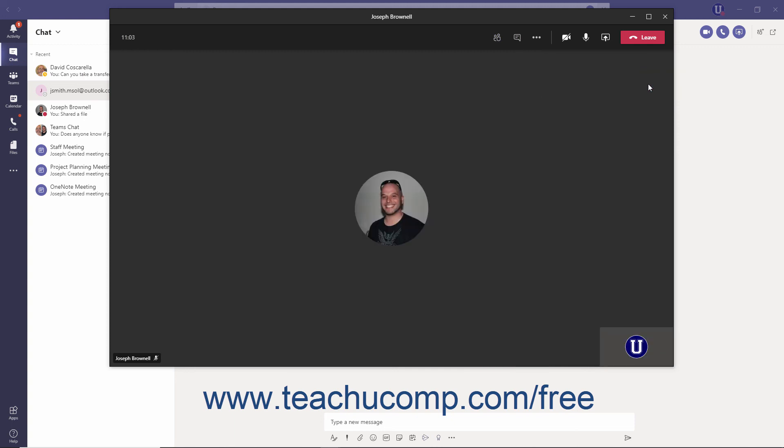The final button, at the far right end of the Meeting Controls toolbar in red, is the Leave button, which will automatically terminate an active call when clicked.